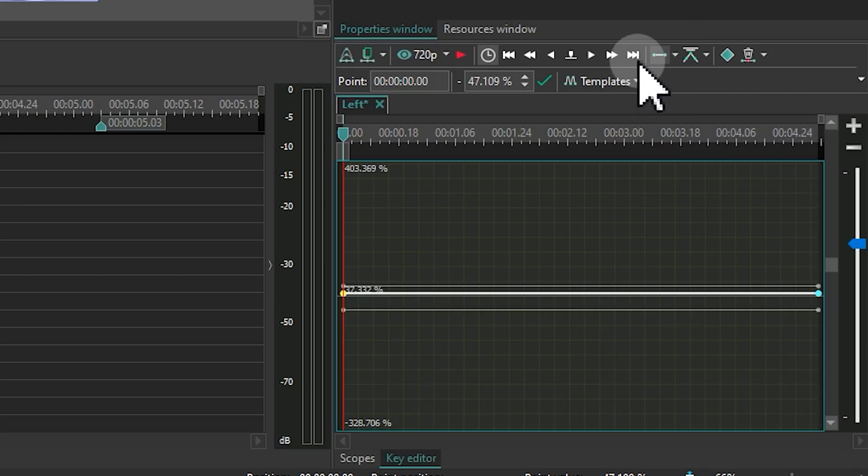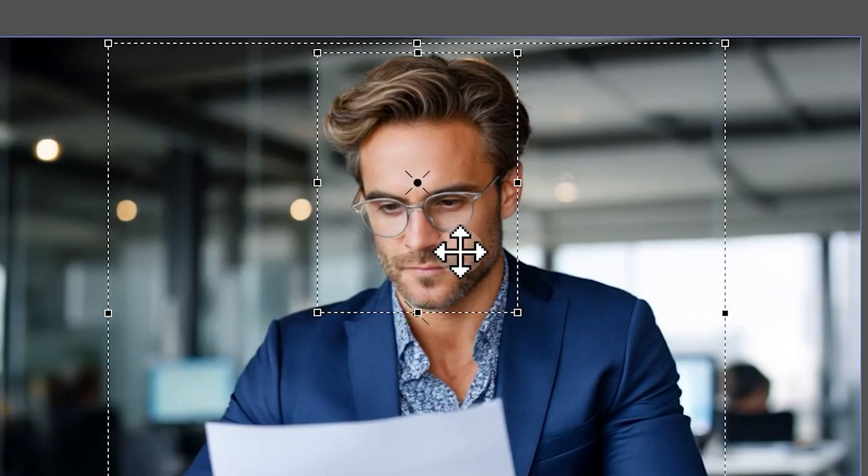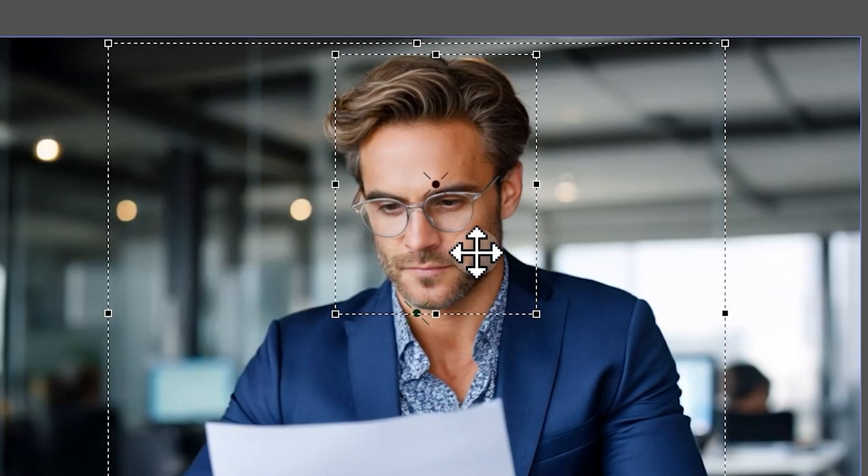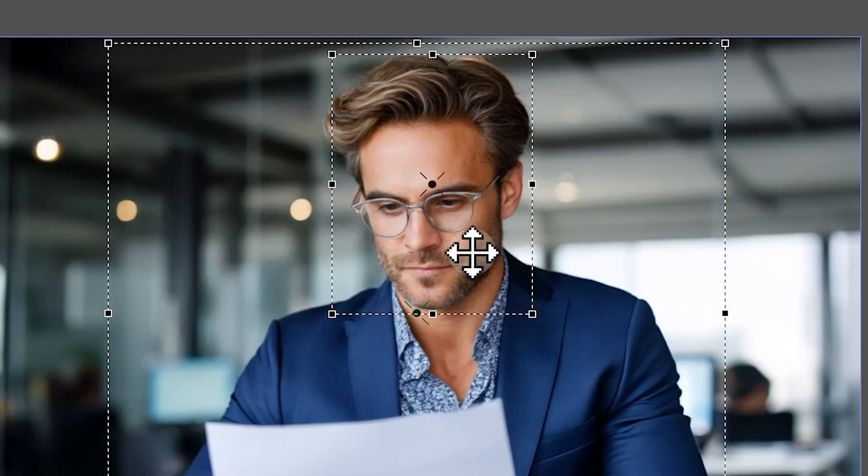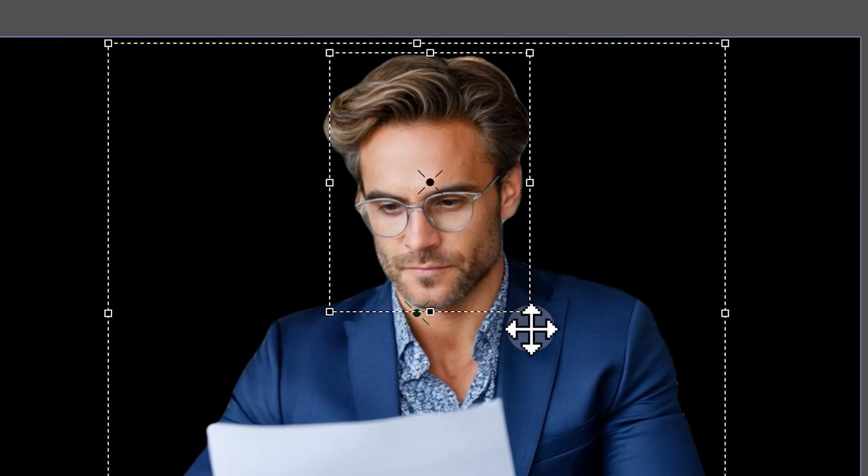Then move the cursor to the endpoint and reposition region 2, so it continues to cover just the head. This allows the region to track the head's movement smoothly.